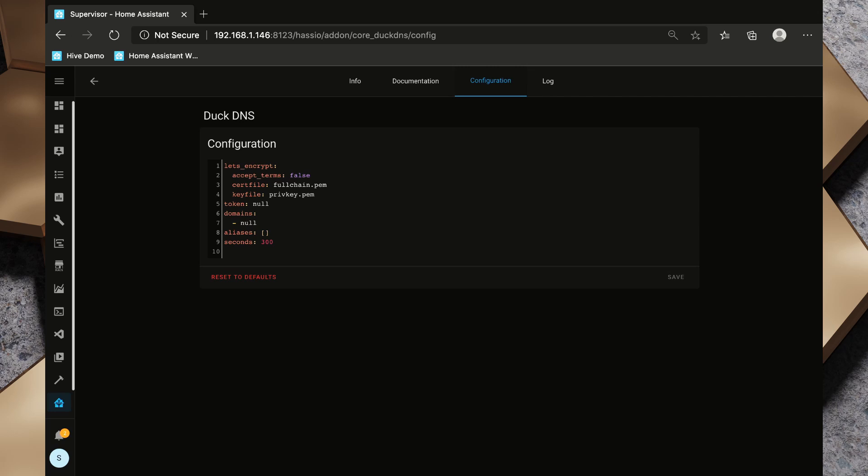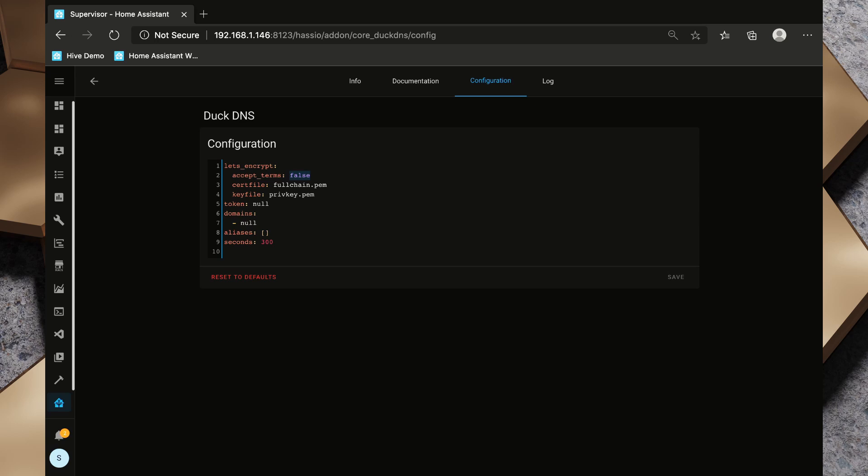Now the first section of the configuration tab has some information on Let's Encrypt, and Let's Encrypt takes care of those SSL certificates that I spoke about before. I'm going to change the accept terms to true in here and the domains I'm going to need to create a domain.